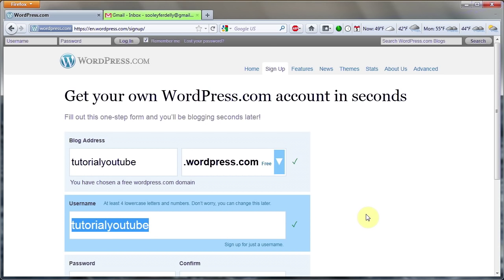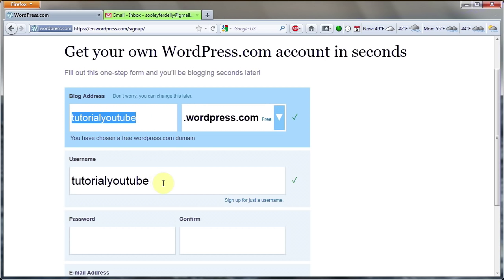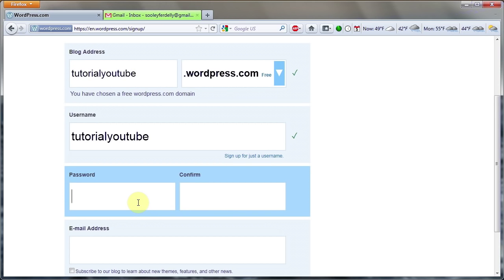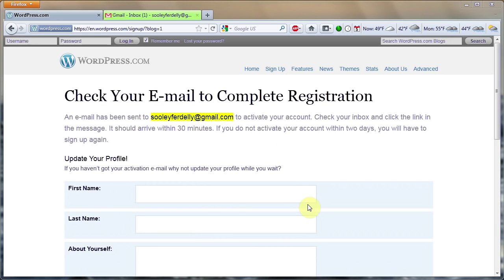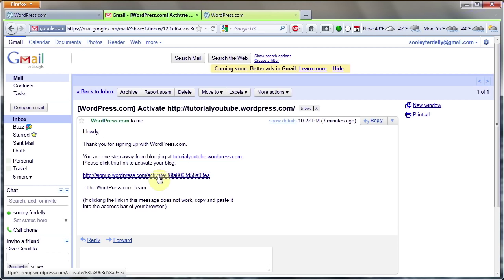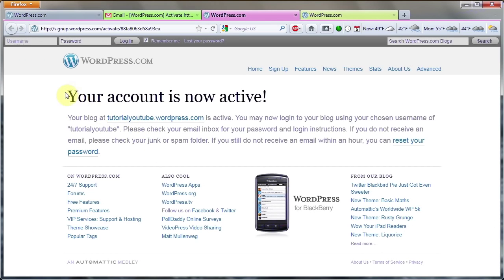Click on username and it will populate that field with the same name you chose originally — you can change it if you want. Then pick a password and put in an email address. This has to be a real email address. Once you finish that field, click Sign Up. The next thing that will happen is a page will tell you that you need to check your email to activate your account. Go to your email and click the activation link — it's the second link in there — to activate the blog. This page will now come up telling you that your account is now active.